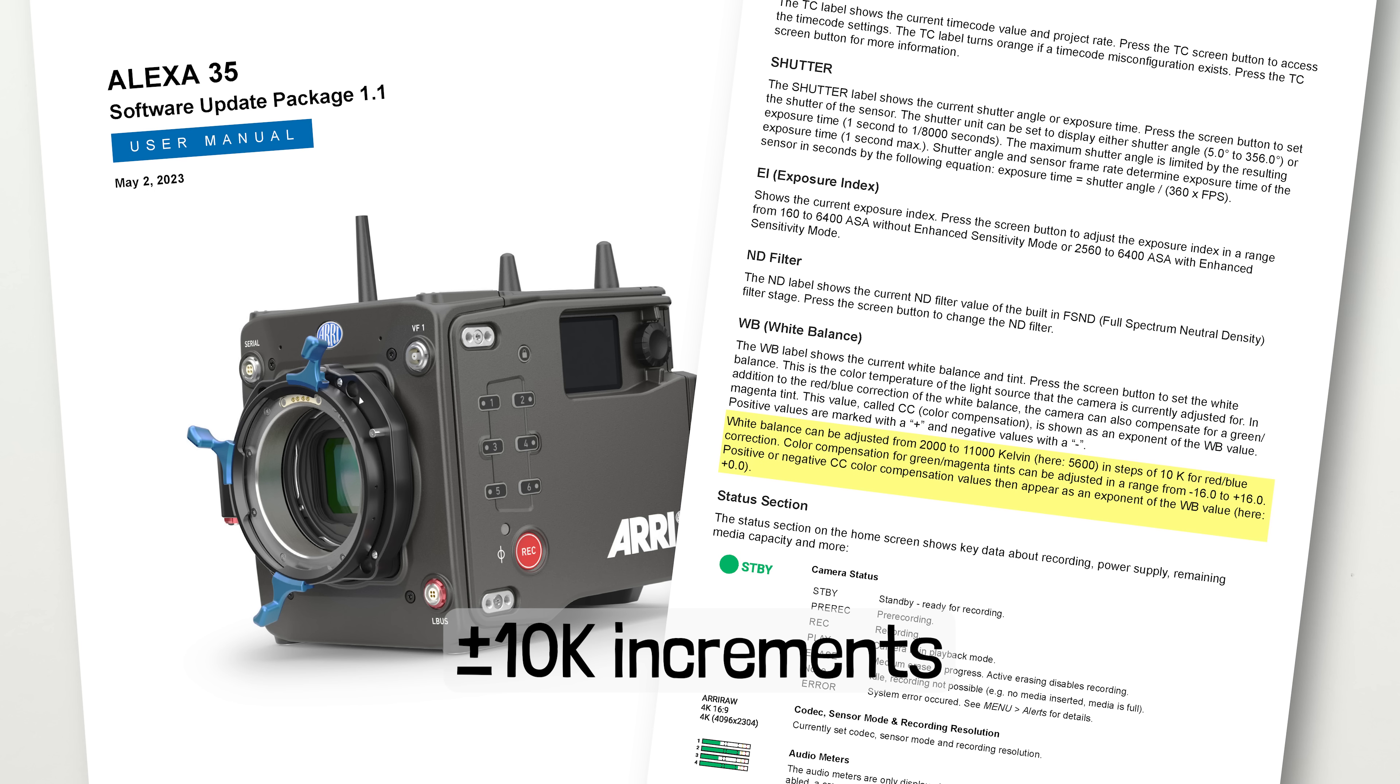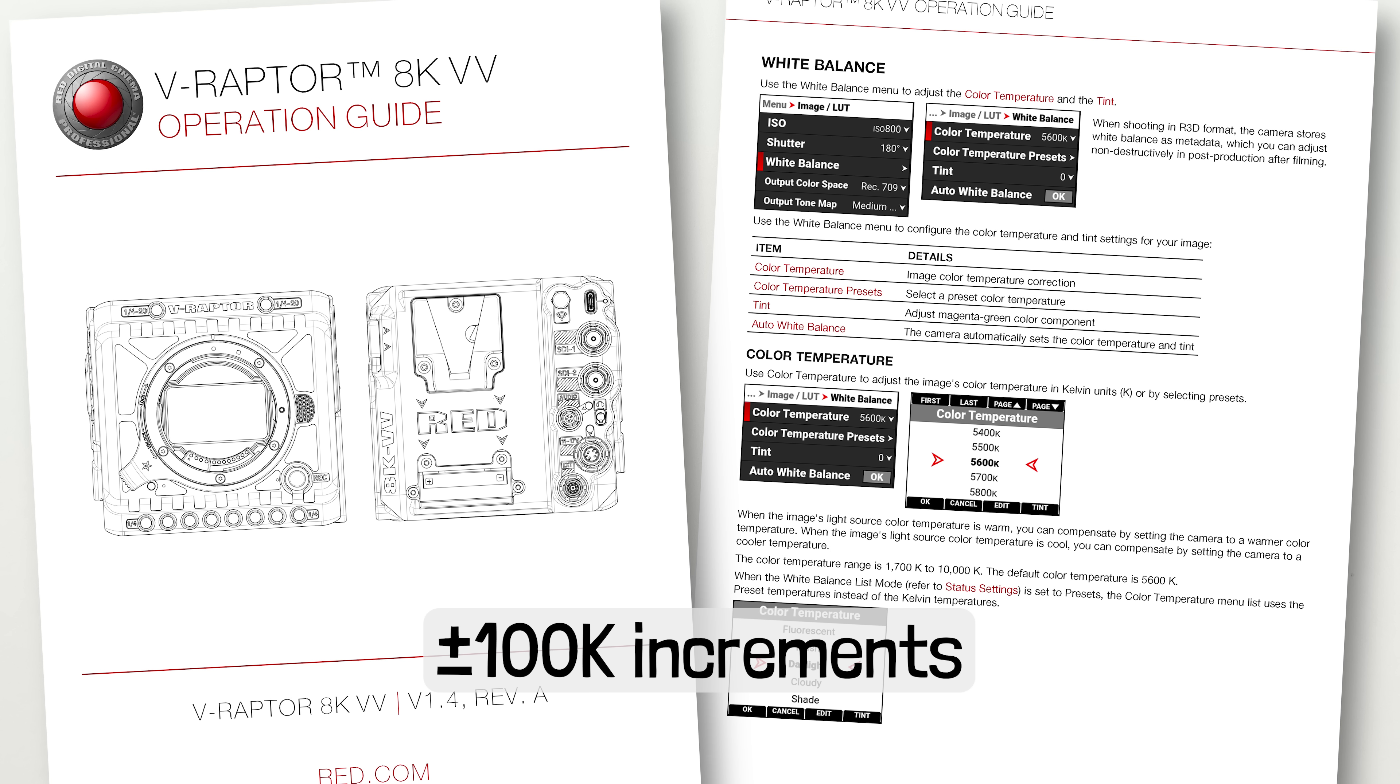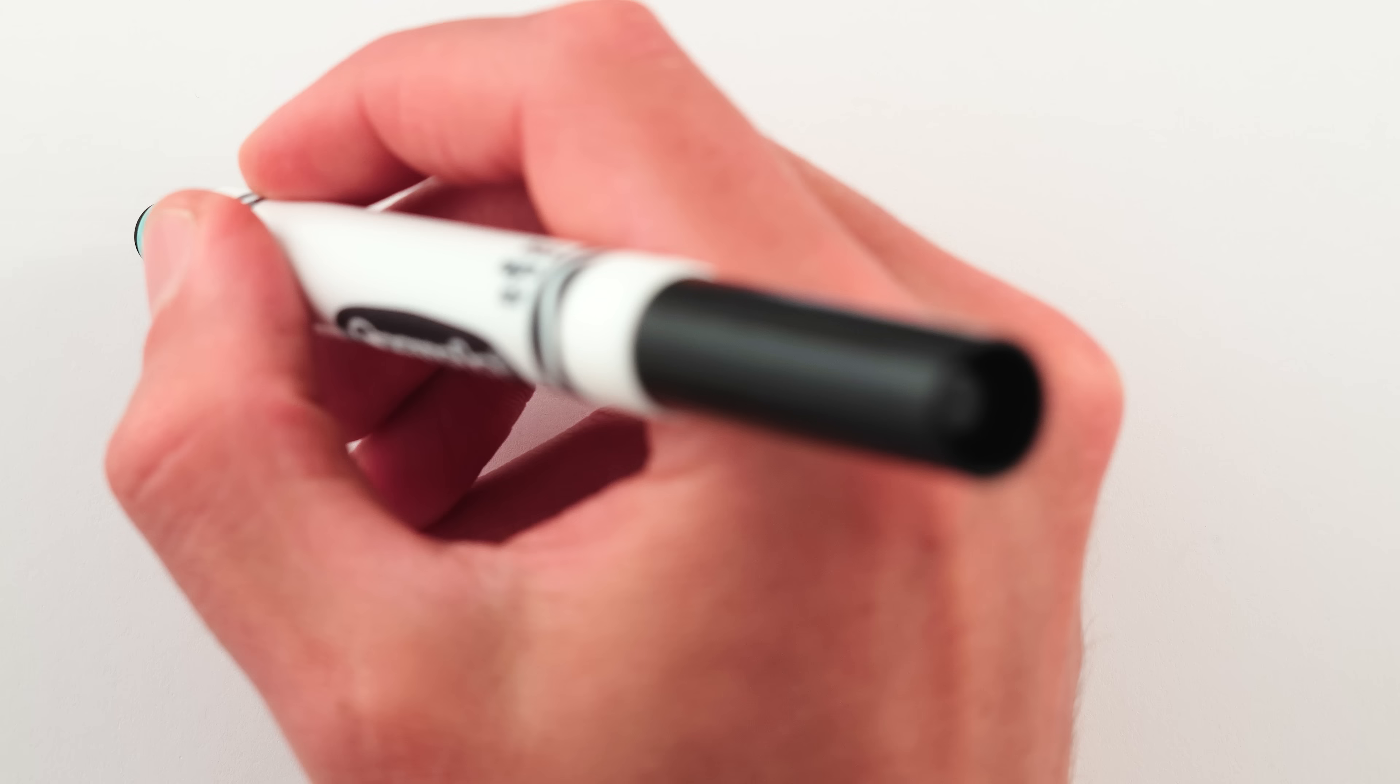It's basically the same in the most fancy and expensive cinema cameras out there. Increments like 5110, 5120, 5130 and so on in the ARRI Alexa, or 5100, 5150, 5200 and so on in the Blackmagic Ursa Cine, or 5100, 5200, 5300 and so on in the Red Raptor.